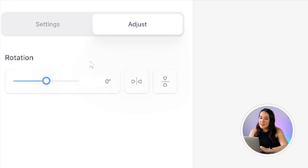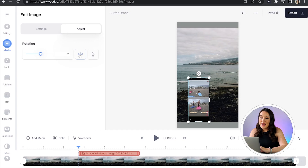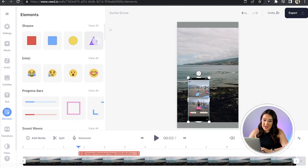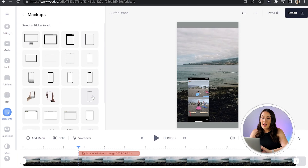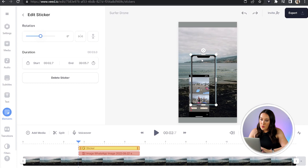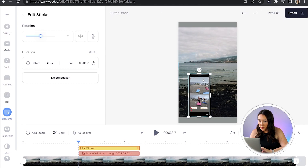If you click the adjust tab, we can rotate the photo, invert it, and even flip it upside down. Another cool thing we can do is add an iPhone template. Head to elements in the left hand column and scroll down until you see mock-up devices, click view all, and choose any of the iPhones you see. Now drag that over the photo and adjust the size so it fits perfectly on top of that photo.